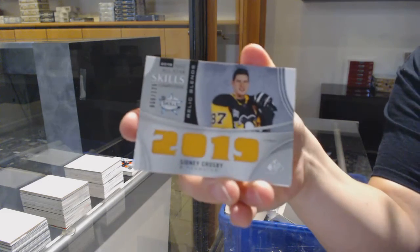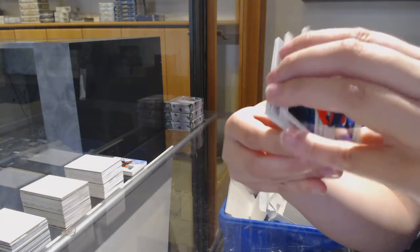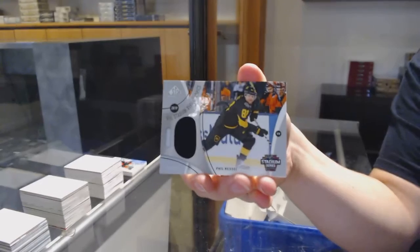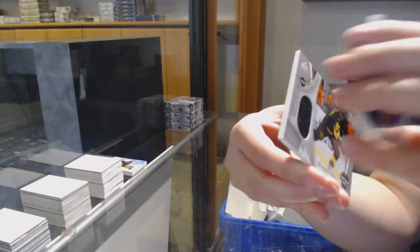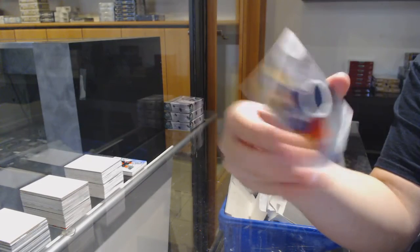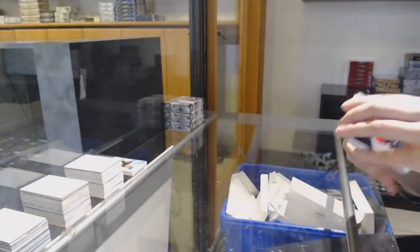All-star relic blends for Pittsburgh, Sidney Crosby. Stadium series jersey for Pittsburgh, Phil Kessel. And rookie sweaters jersey number 199 for Columbus, Alexandre Texier.